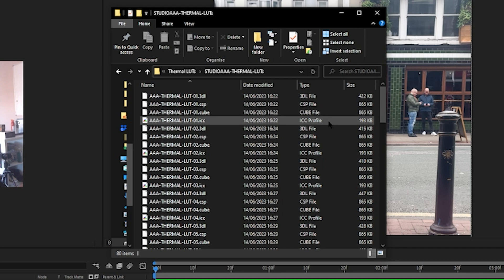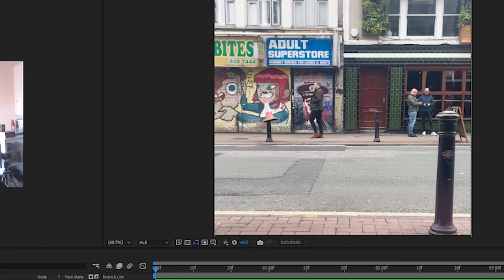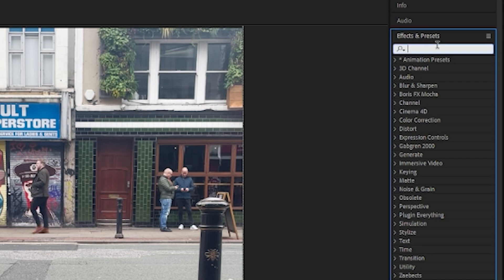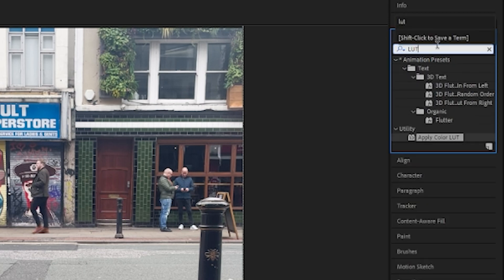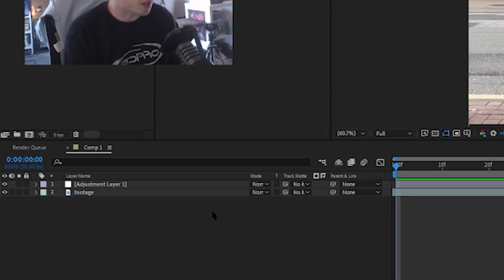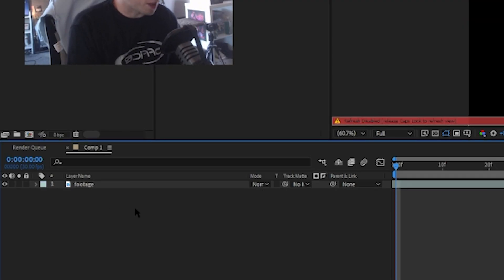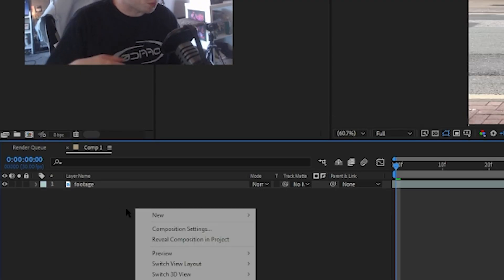Don't worry about doing anything with the actual files. You don't need to install them or anything. All you need to do in After Effects is come to this panel on the right that says Effects and Presets and you can just type in LUT. It'll show up here under Utility, and then when you've got your adjustment layer I'll just show you how to make one of those as well.